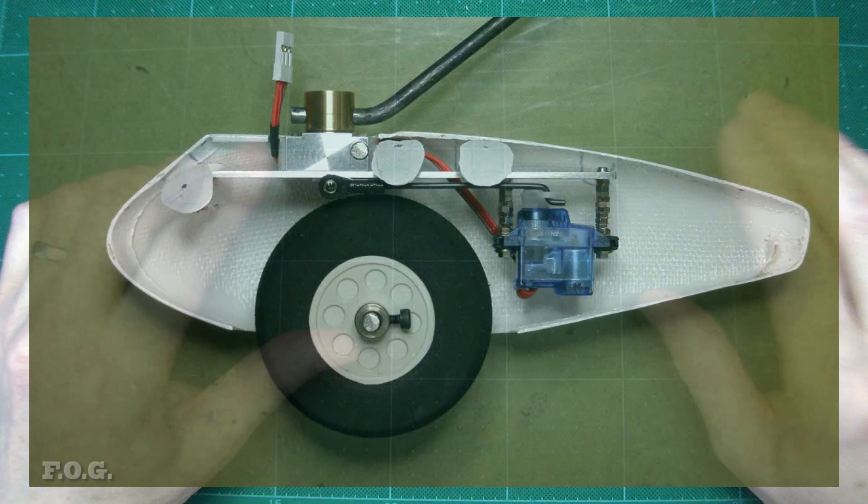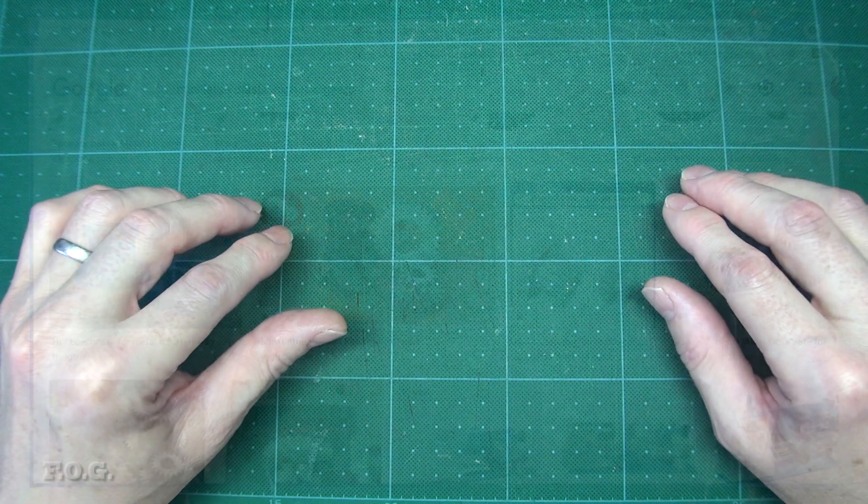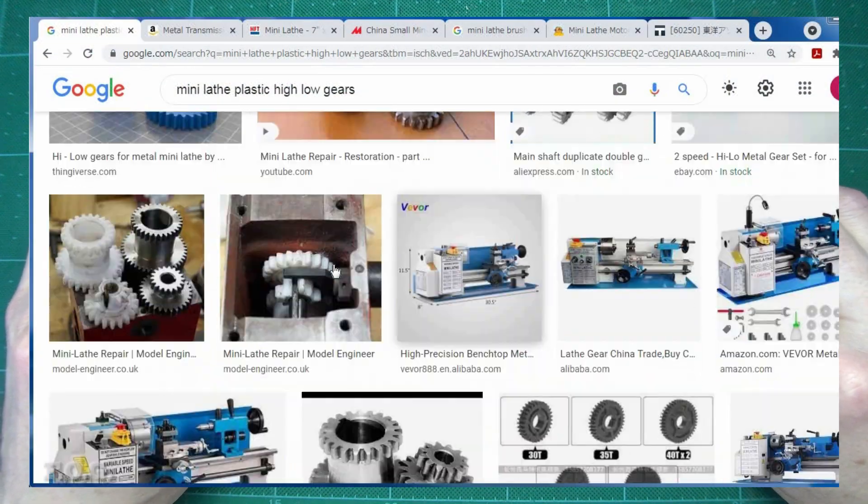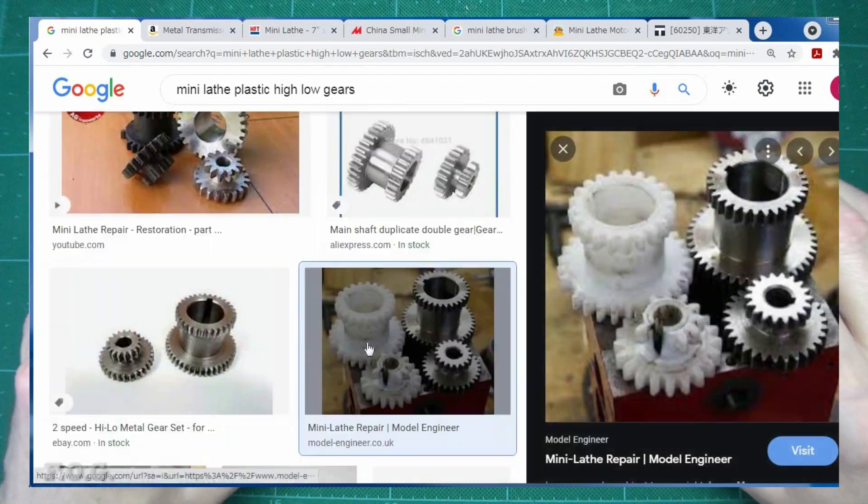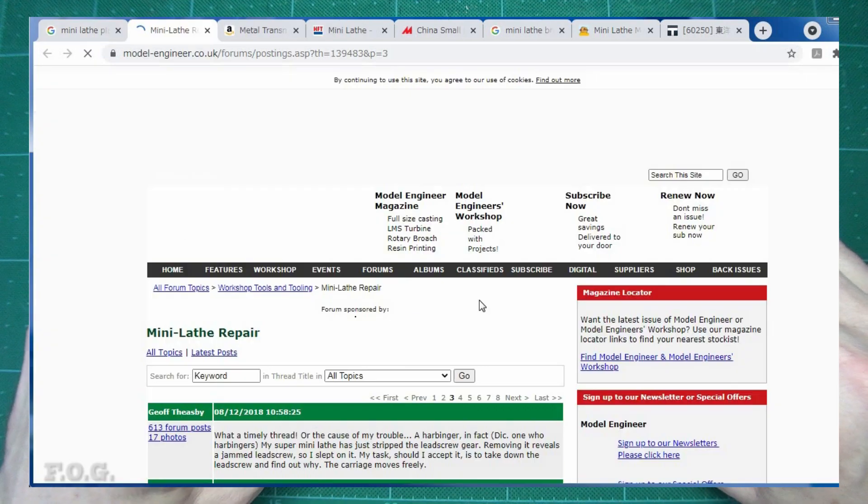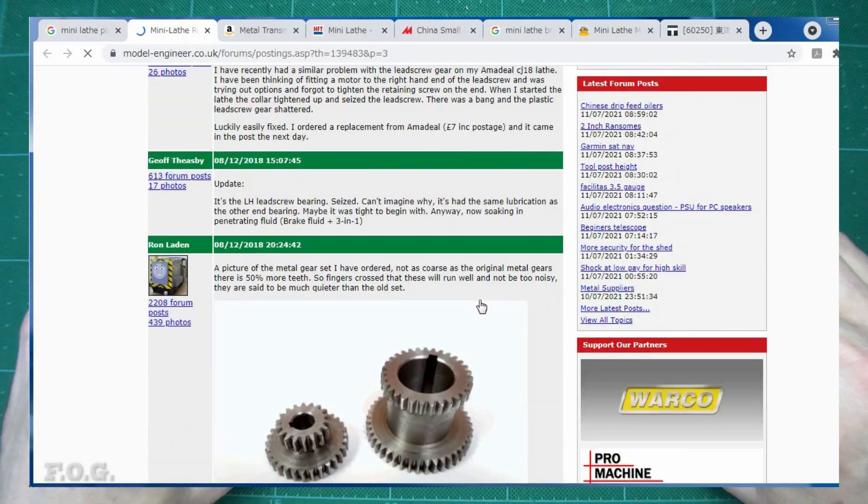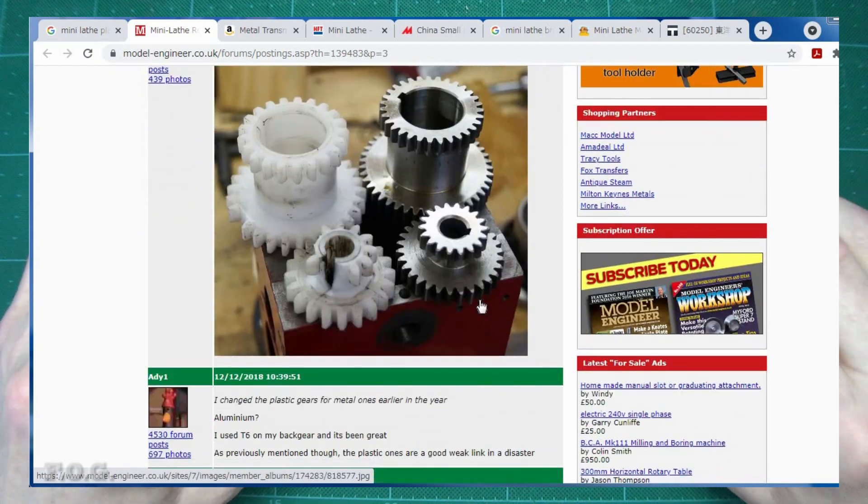I suspect the root cause of the vibration is likely that plastic gears are being used for the gear change mechanism inside the headstock, and they've warped a bit, so replacing them with metal ones would likely improve that. But as it's not a showstopper, I'm just leaving those issues for now.